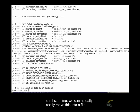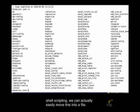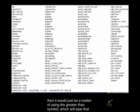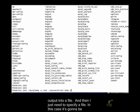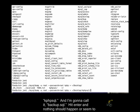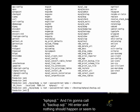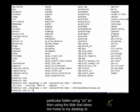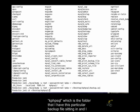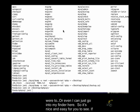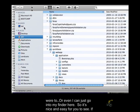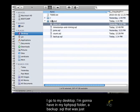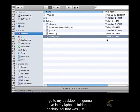With a bit of shell scripting, we can actually easily move this into a file. So if I wanted to push all of the data that the MySQL dump function is going to return, then it would just be a matter of using the greater than symbol, which will pipe that output into a file, and then I just need to specify a file. So in this case, it's going to be kphpsql, and I'm going to call it backup.sql. Hit enter, and nothing should seem to happen. However, if I go to this particular folder, I'm going to have in my kphpsql folder a backup.sql that was just created.